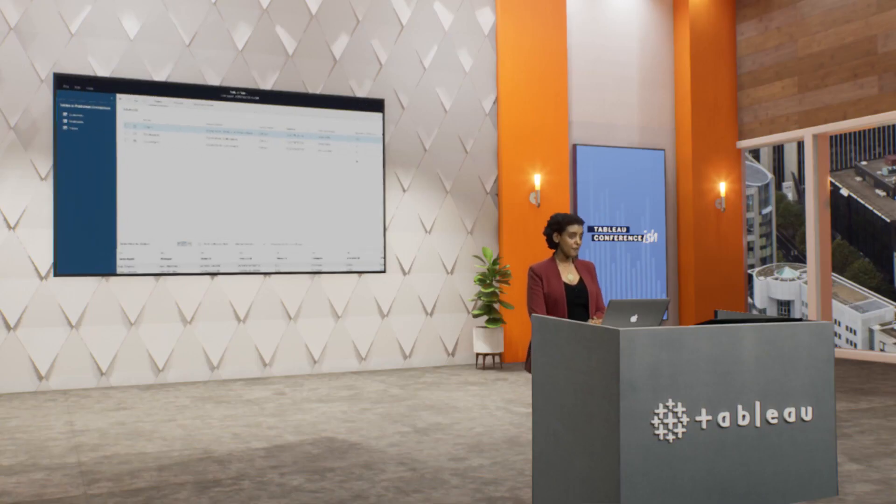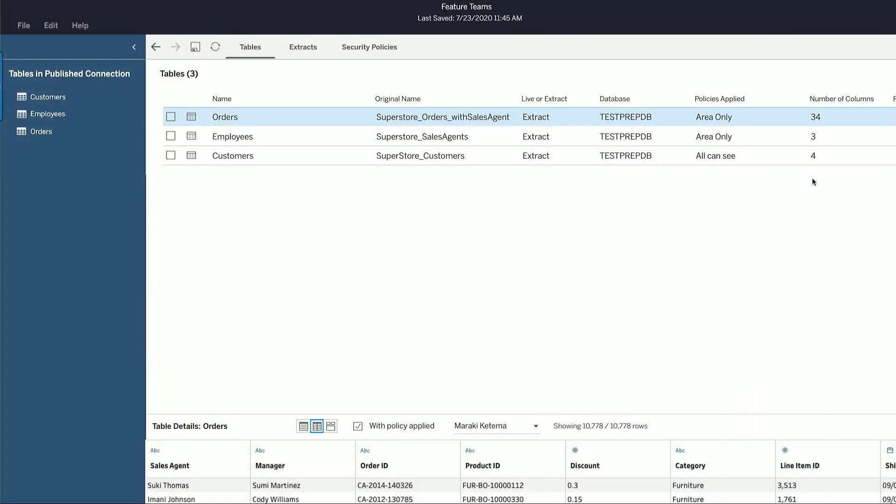Here we are back in Tableau Server. We're introducing a new concept to manage data access and security policies. Here are the tables that make up a sales data model. Right now, it contains info about sales transactions, sales agents, and the accounts they're responsible for.